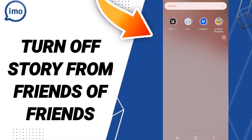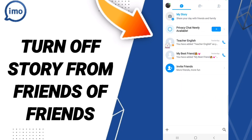Hi everyone, today we'll talk about how to turn off story from friends of friends on the imo application. To do this, you should go to the top of imo, as you see, and click. After that, in this page, you will go above to this window.